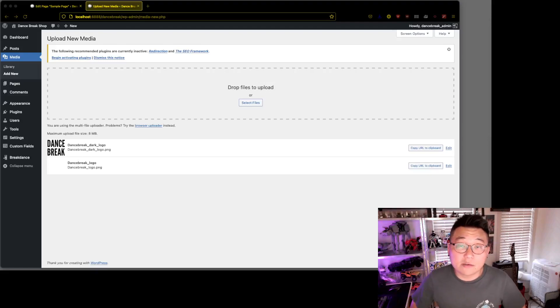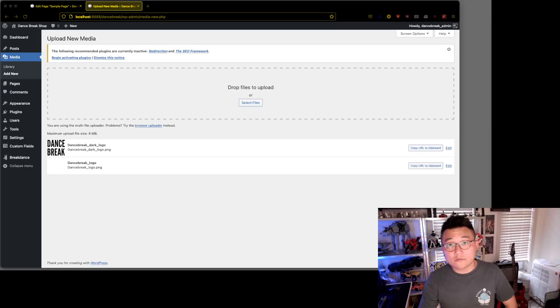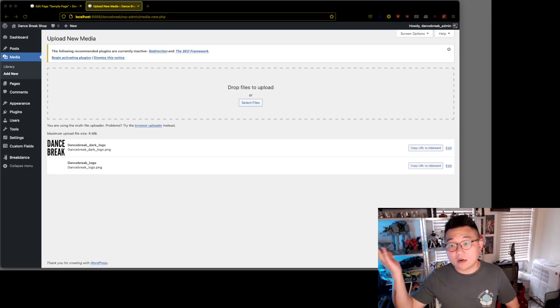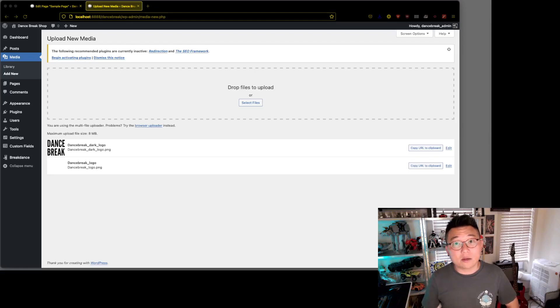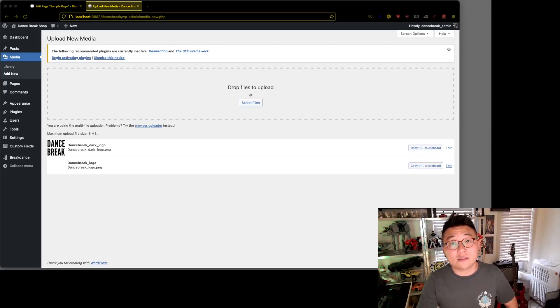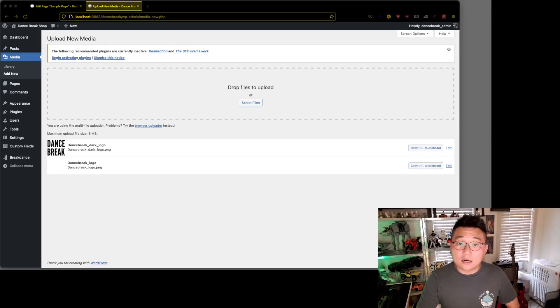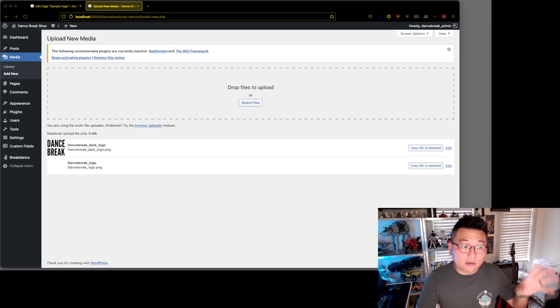Hey guys, welcome back to Almost Inevitable Design. My name is still PK and I make WordPress tutorials for designers and developers. We're gonna keep going on with our WooCommerce shop that we're building in Breakdance. If you need Breakdance, visit the affiliate link below and it'll help out the channel.